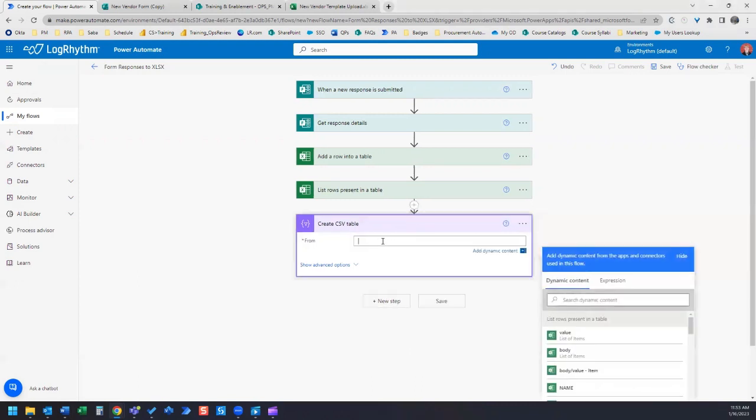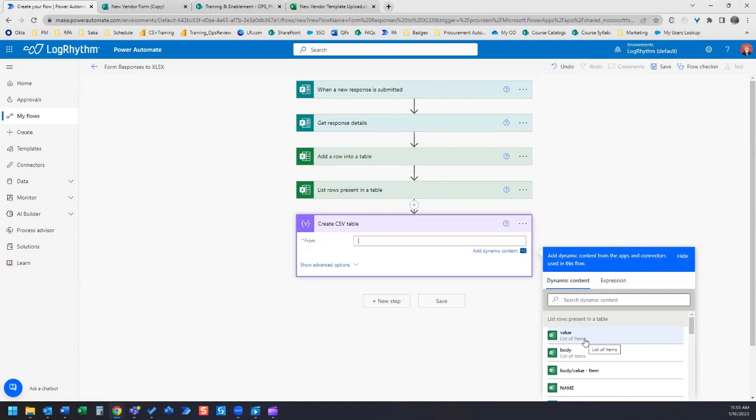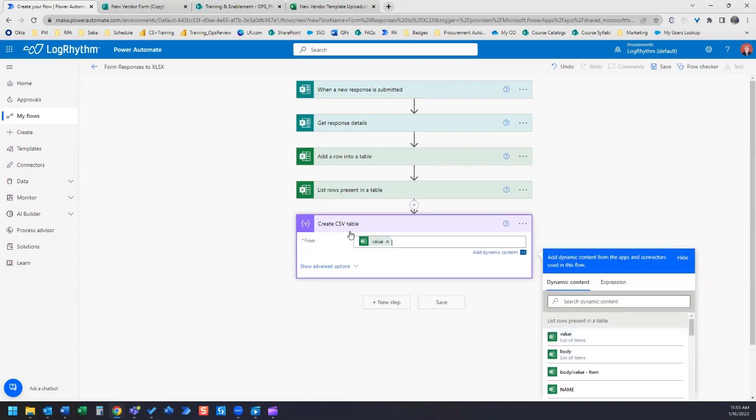In this from field, we're going to select value list of items because that connects this create CSV table to this activity right here, list of rows present in table.